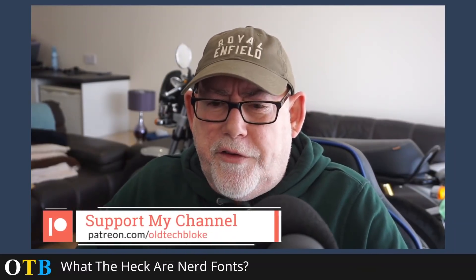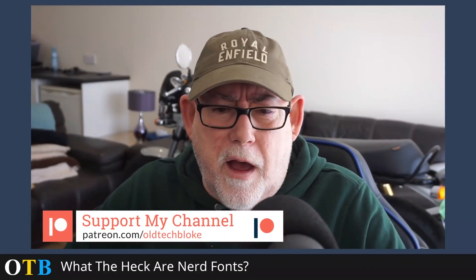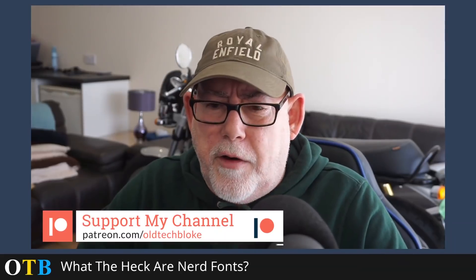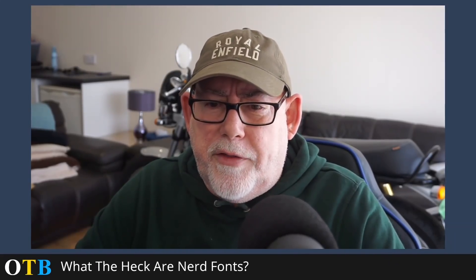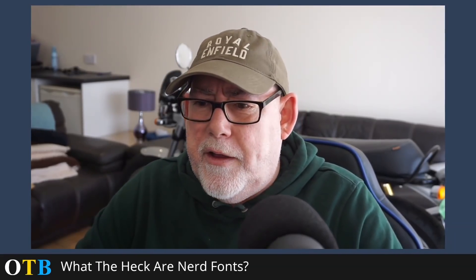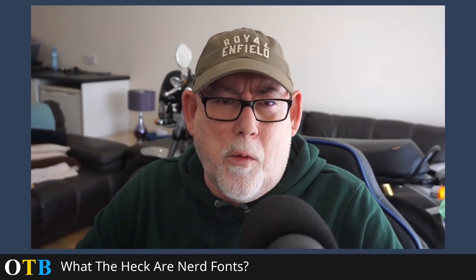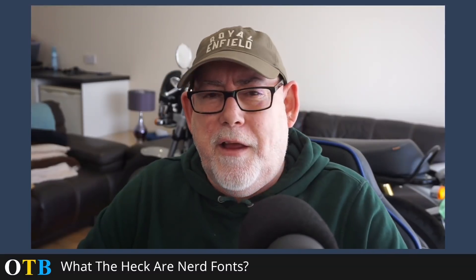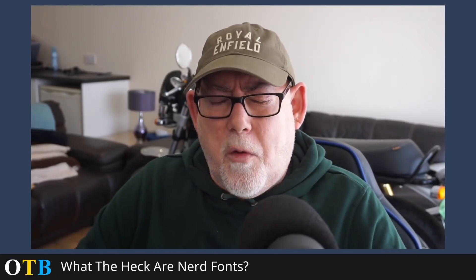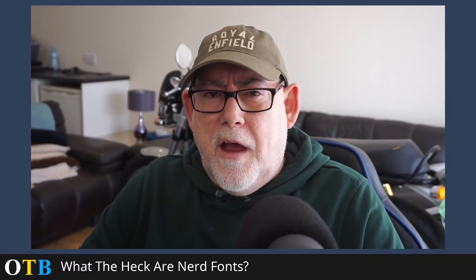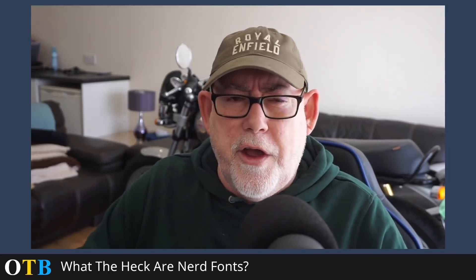Before I start, can I just say, I know that I've mentioned I've had a bit of a throat virus. It's definitely on the mend, but I'd like to thank everyone who sent their well wishes in the comments. So today, this is just quite a short video for me. I thought I'd talk about the whole nerd font thing.